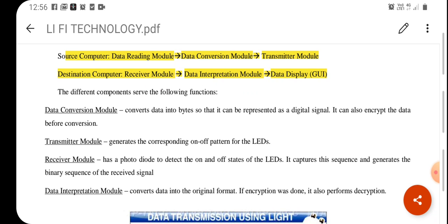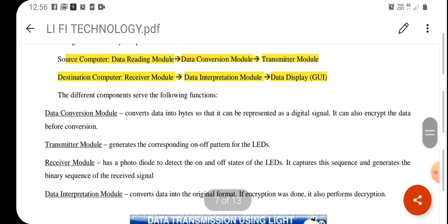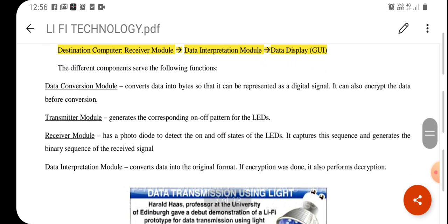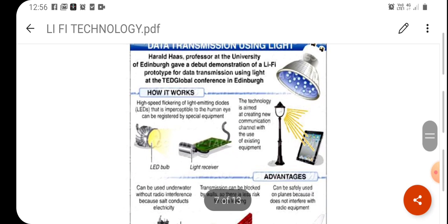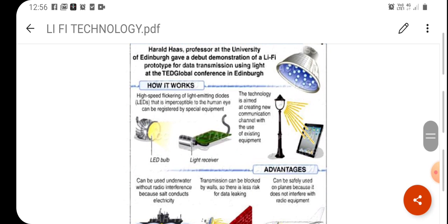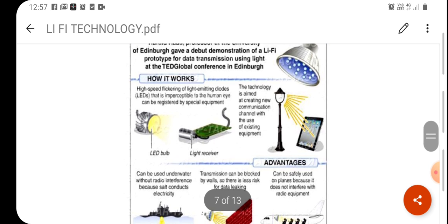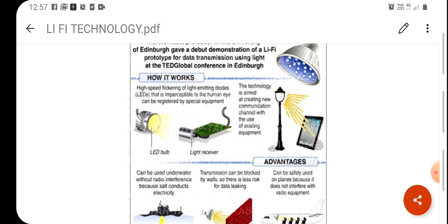For implementation, the transmitter and receiver sections need computers to process the data. At the source computer there is a data reading module, a data conversion module, and a transmitter module. At the destination computer, there is a receiver module, a data interpretation module, and a data display section. A high-power LED bulb and light receiver are used, and we can utilize existing technology to transmit data over this visible light communication or Li-Fi technology, including for underwater communication and aircraft.